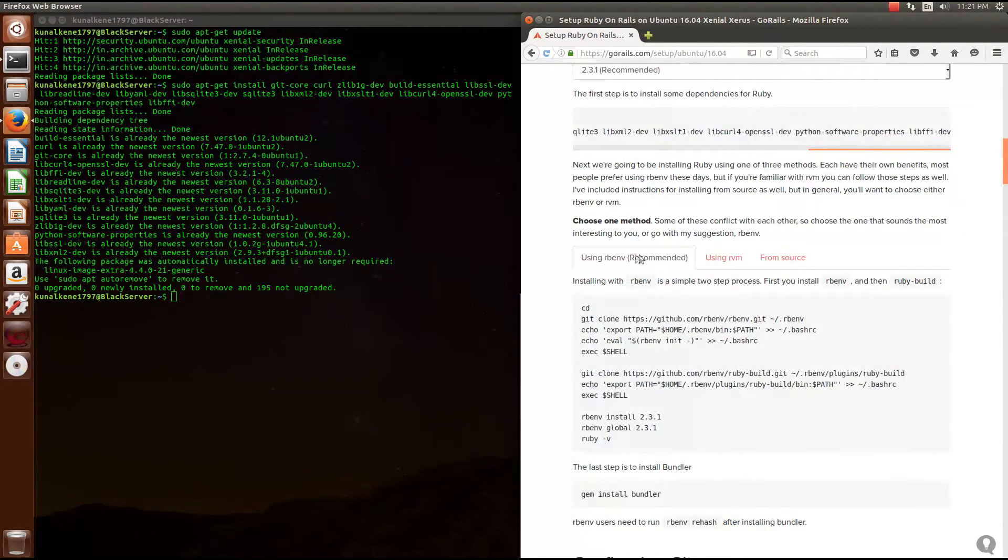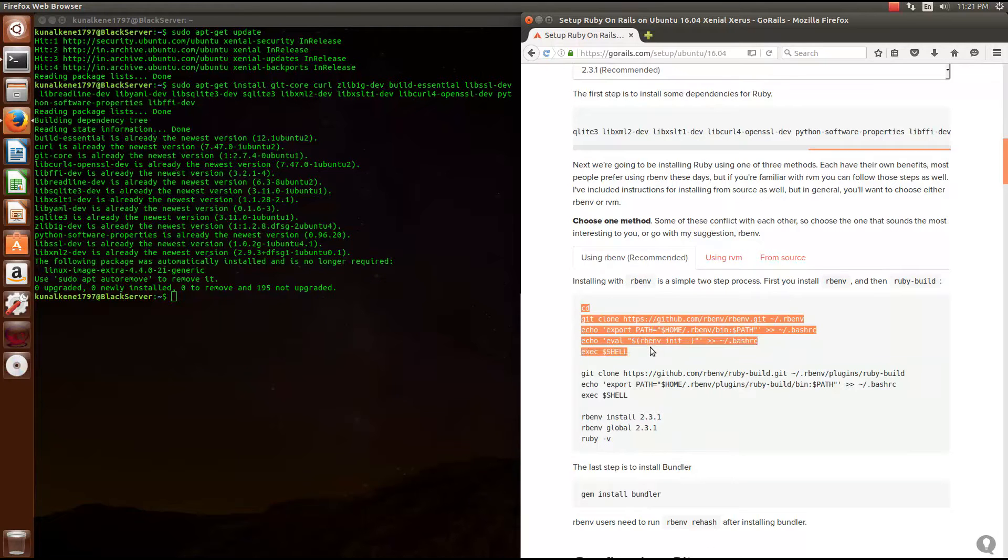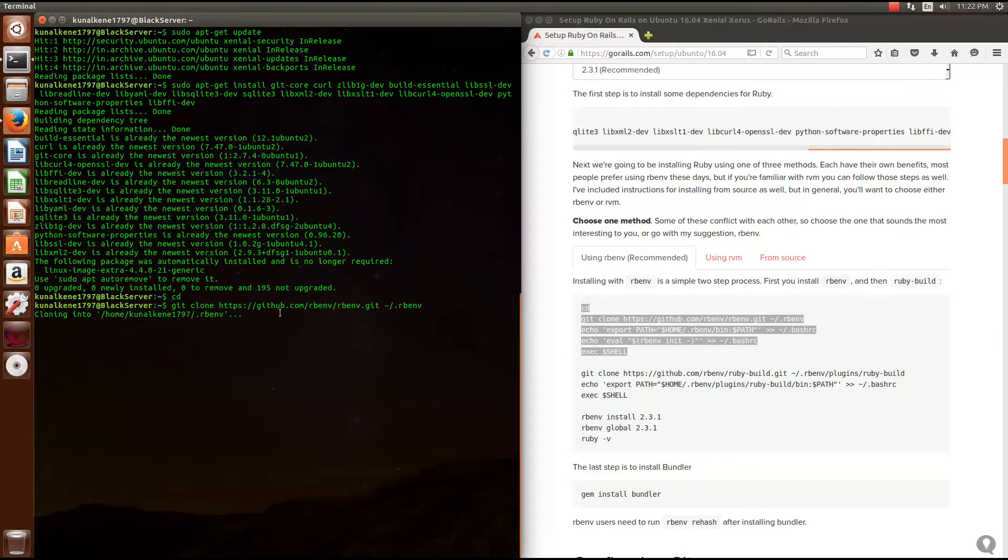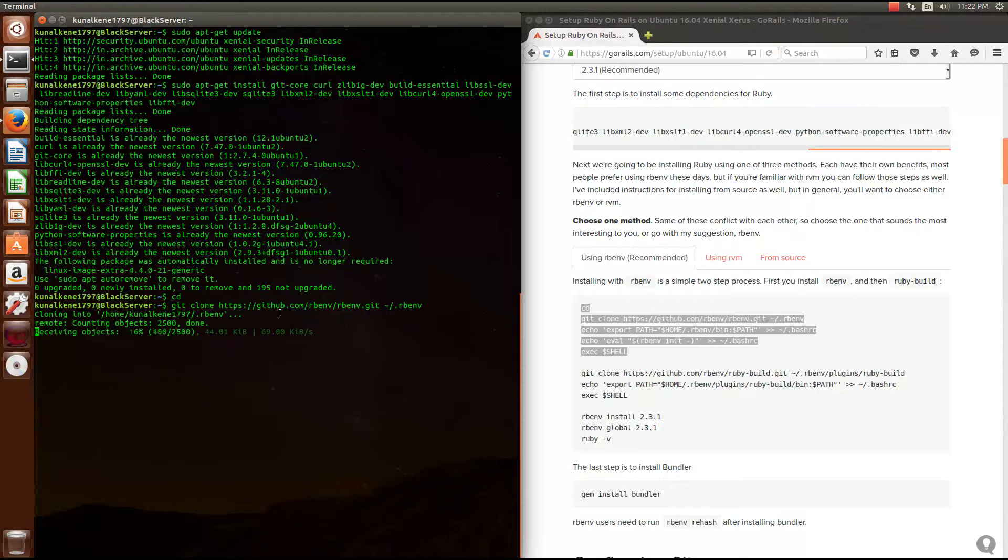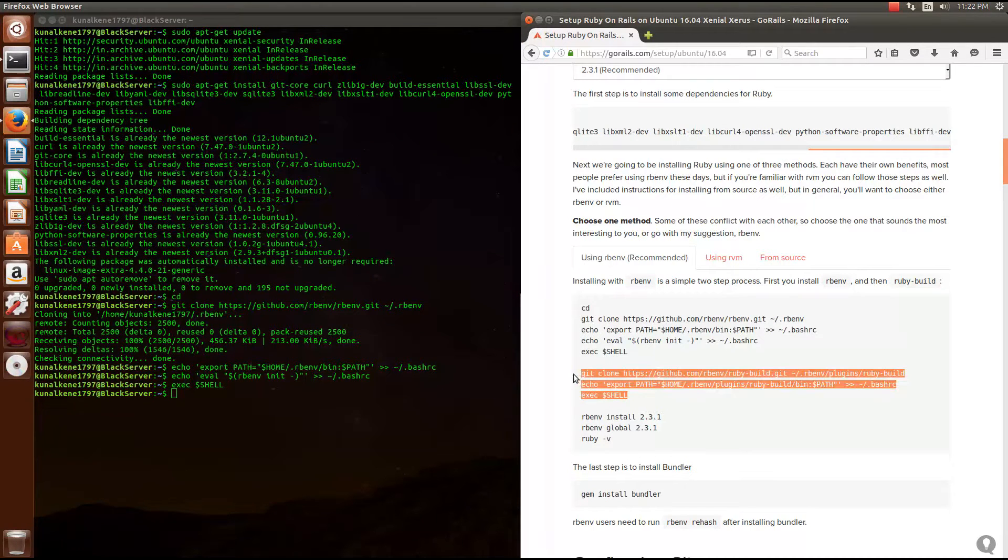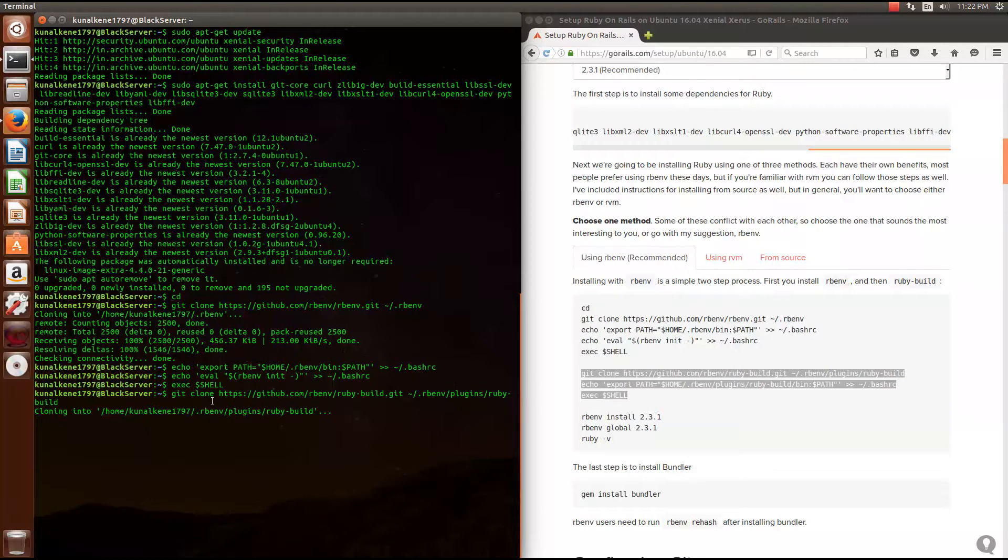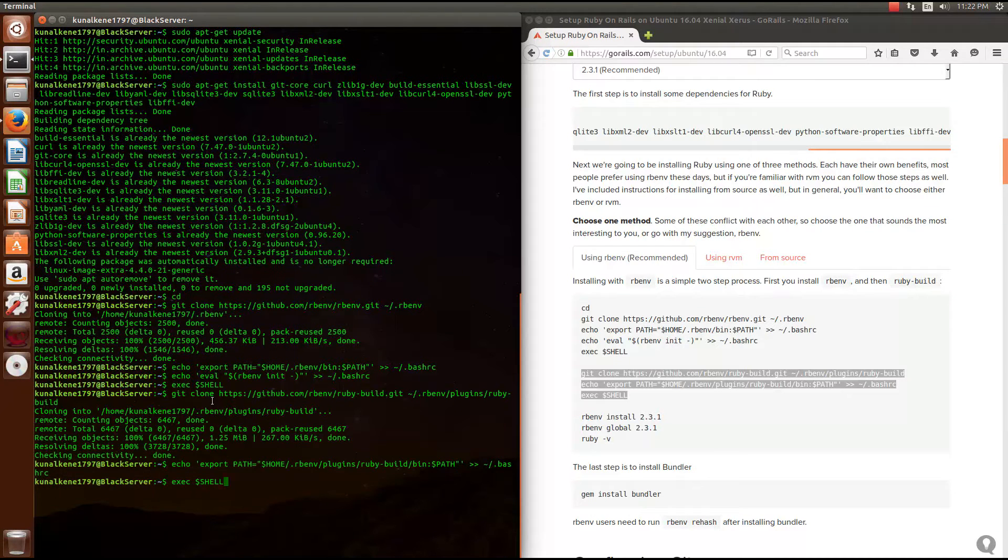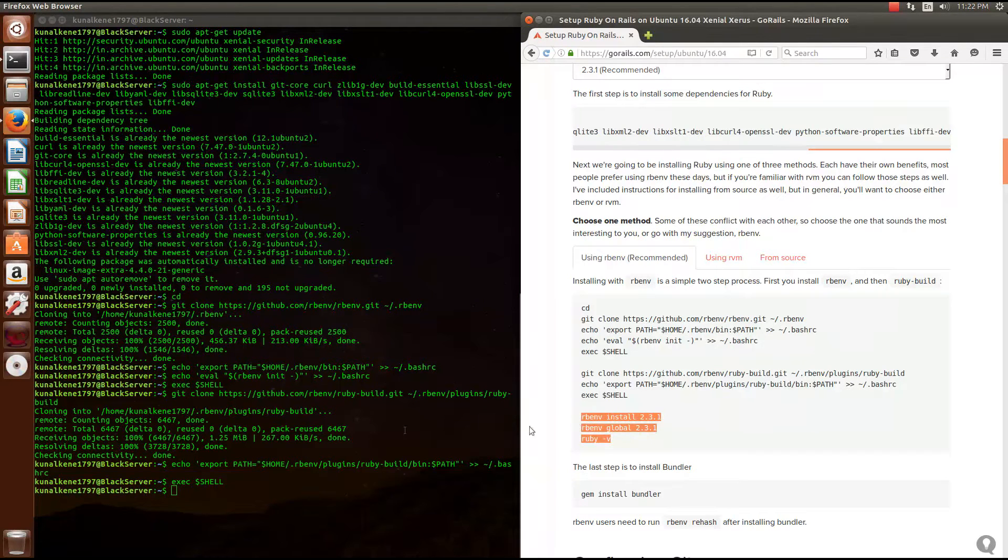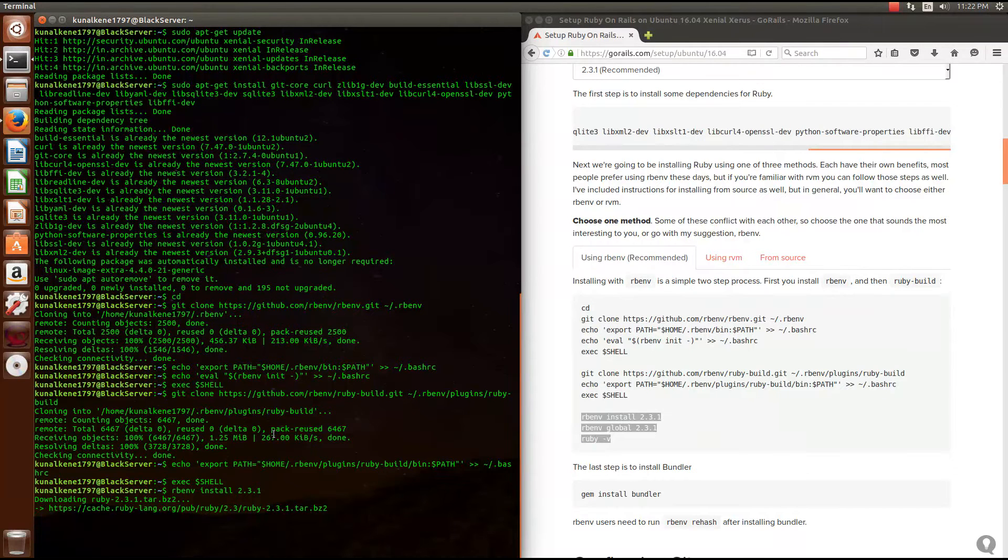Next thing, you need to choose one of these three methods. I recommend you using RB ENV, so does the site. Now select the first passage and copy paste it into your terminal. After you're done, copy the second passage. Now copy your third passage. Now this might take a while.